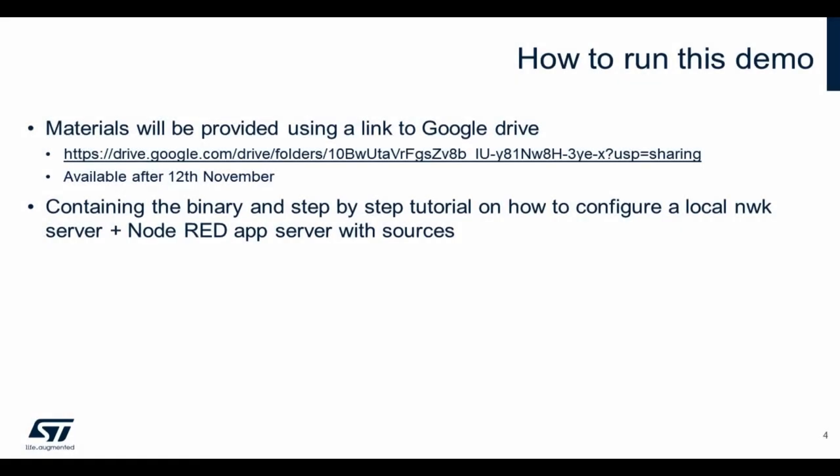The materials to this demo will be provided on Google Drive available on this link. It will be available after the 12th of November. It will contain not only the binary but also a tutorial on how to set up your own network server and application server.